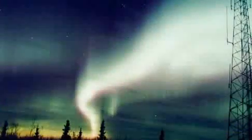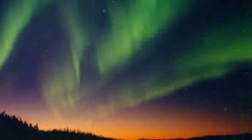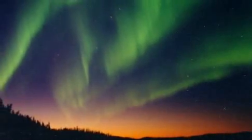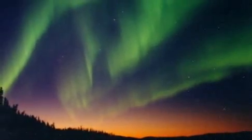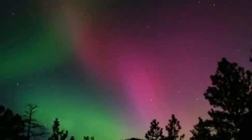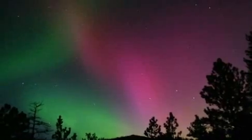Scientists on Earth call it auroral-kilometric radiation. It is generated by the same process that creates the colorful auroras, or northern lights.